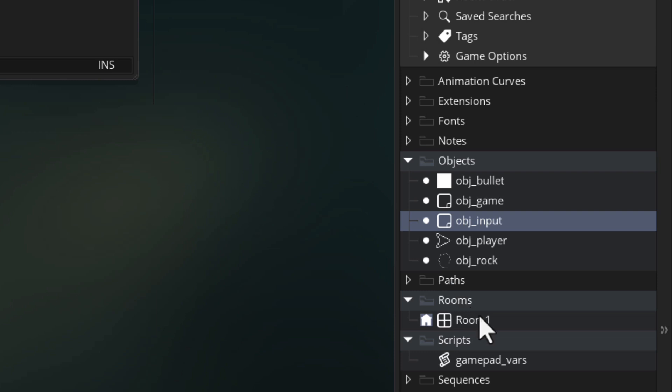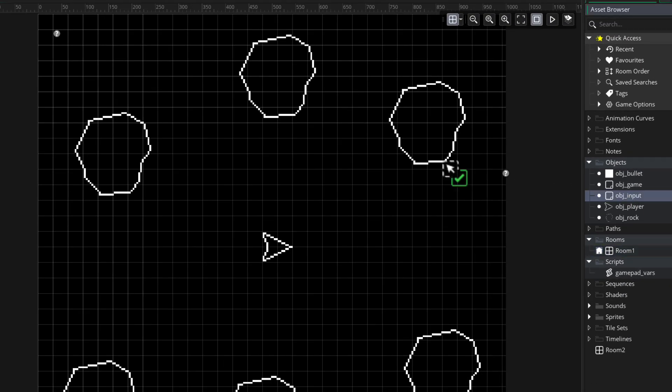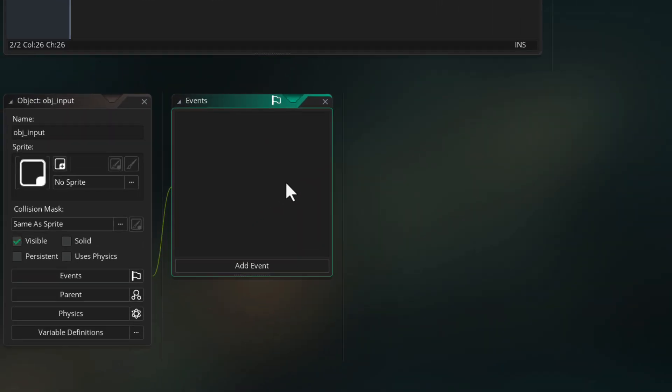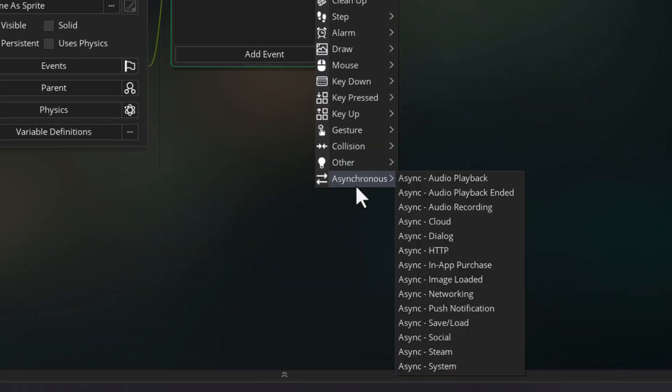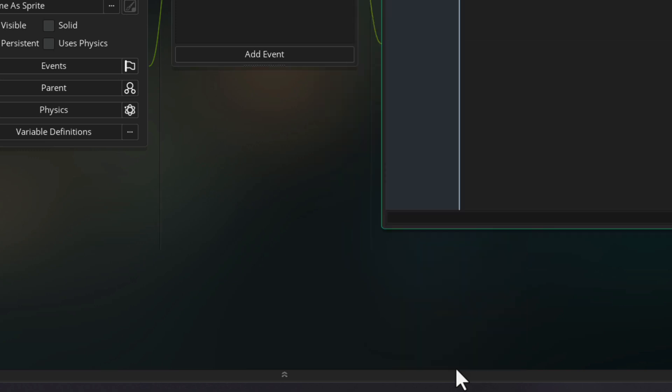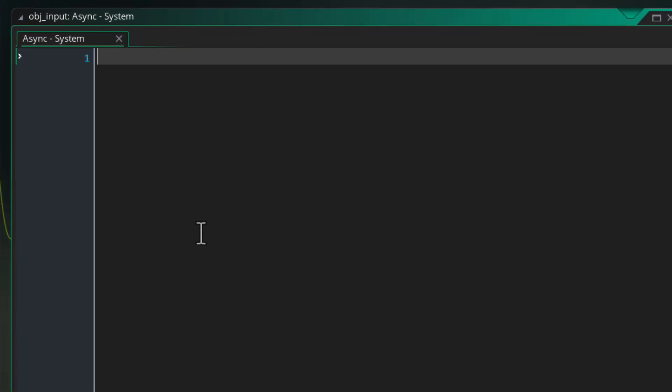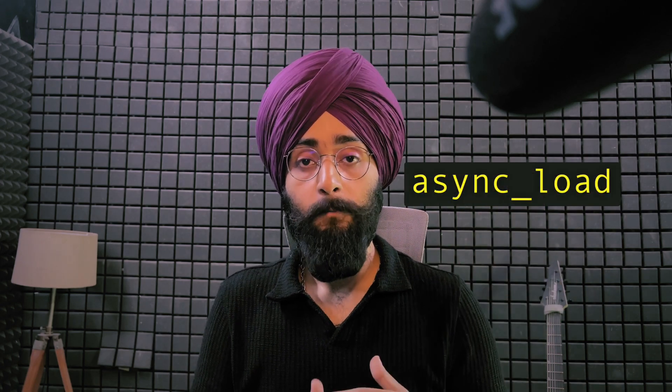Make sure you do first go into your room and put an instance of this object in there so it actually runs its code. Then let's go back into the object and add a new event here under asynchronous called the async system event. Whenever a gamepad is connected to the system or it's disconnected then the async system event is going to run and it's going to give us info about that gamepad in a map called async_load.